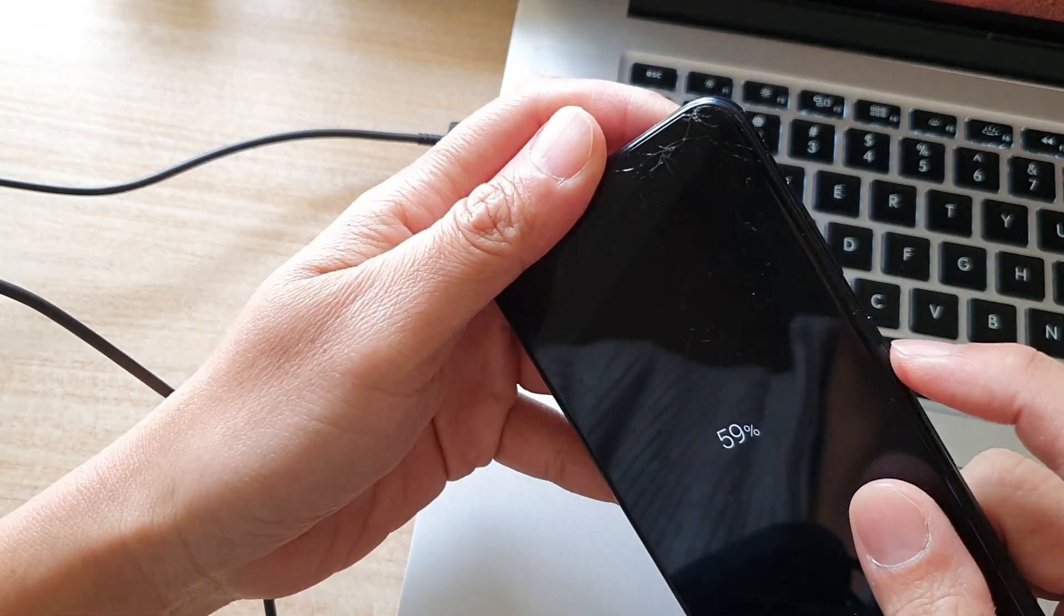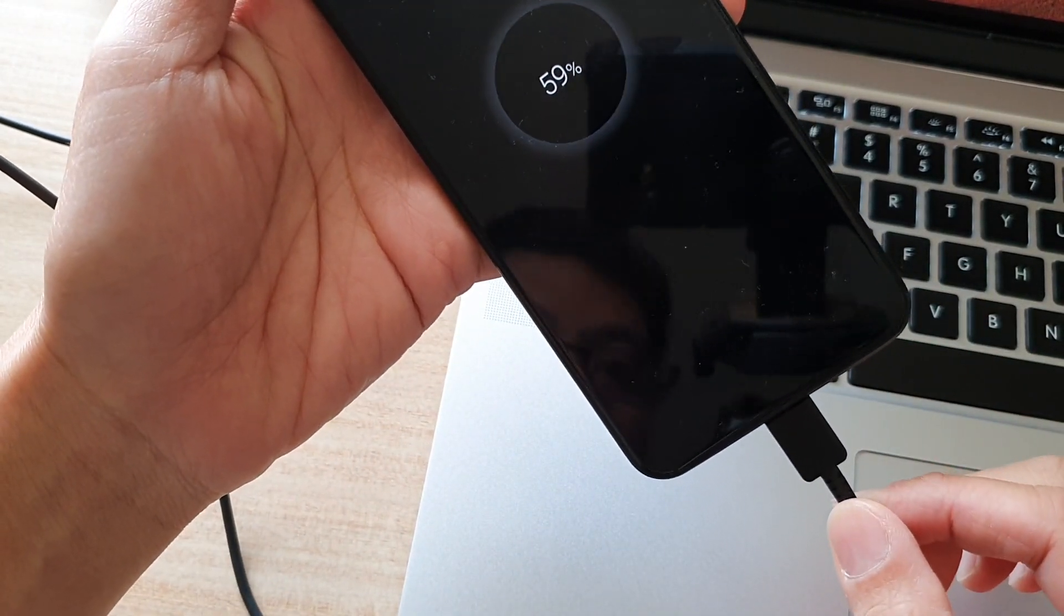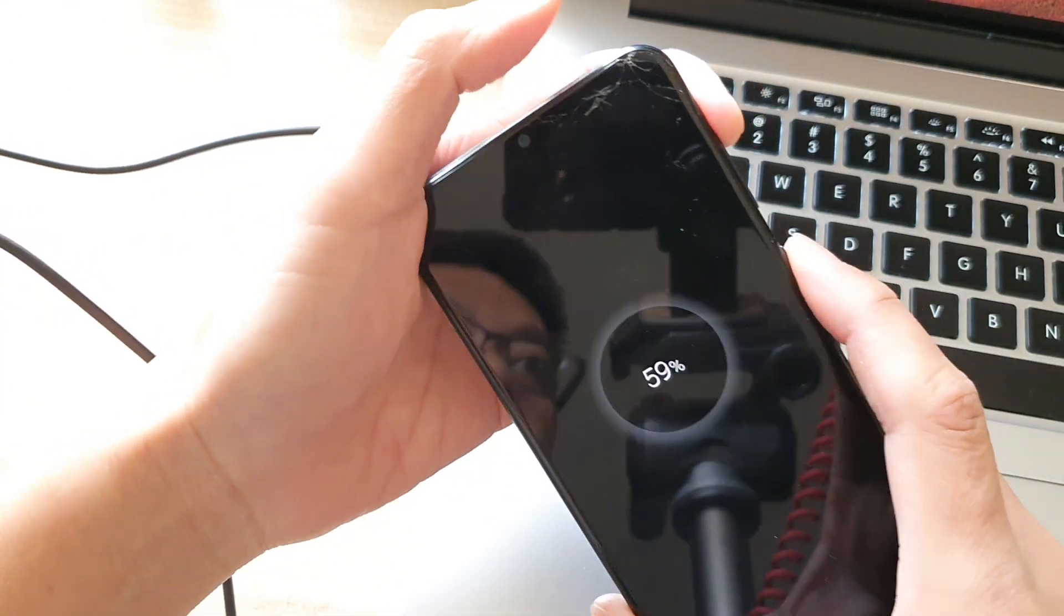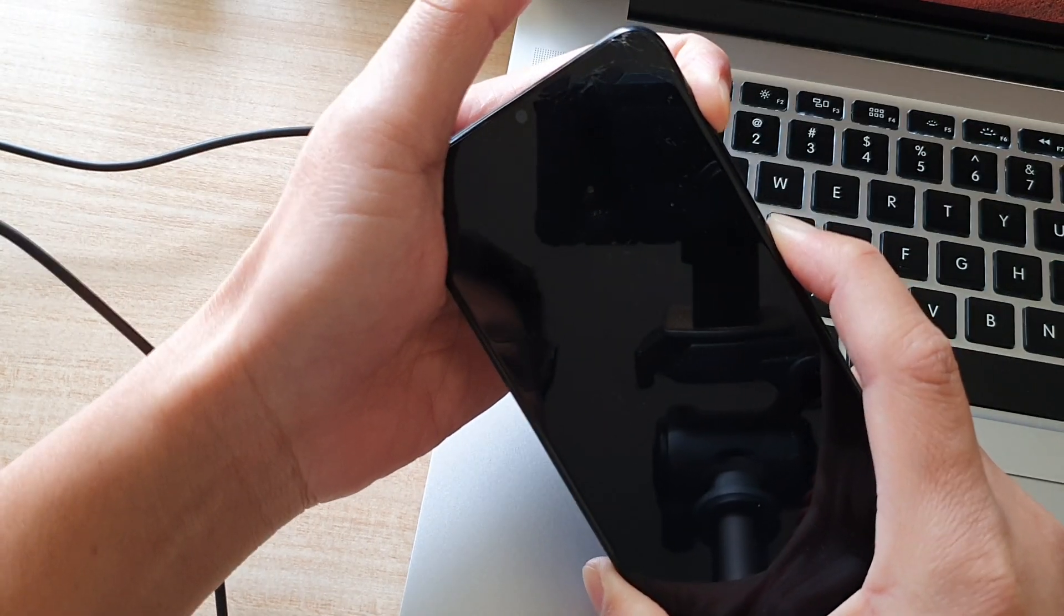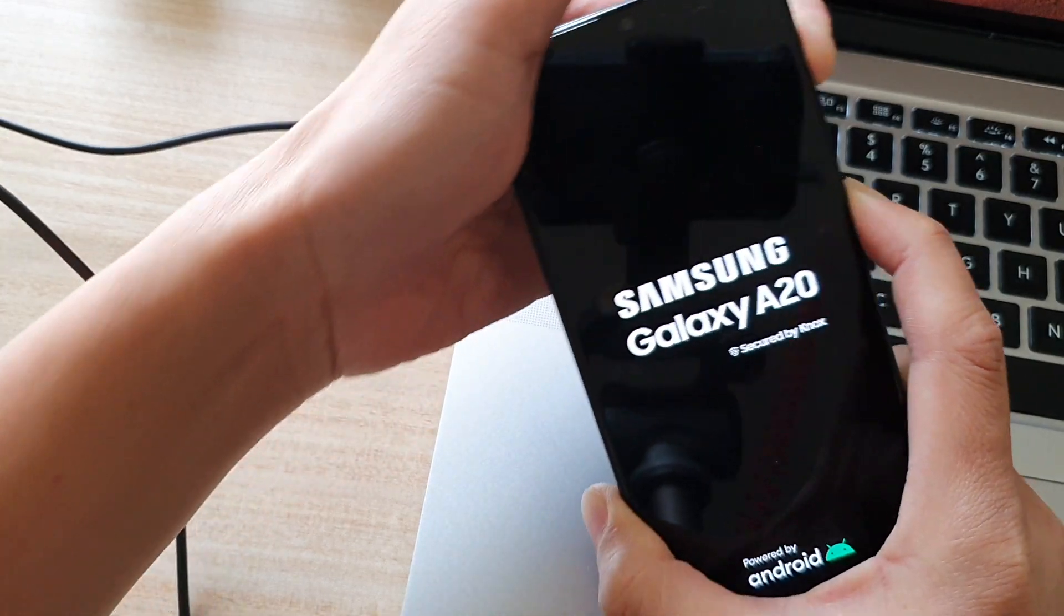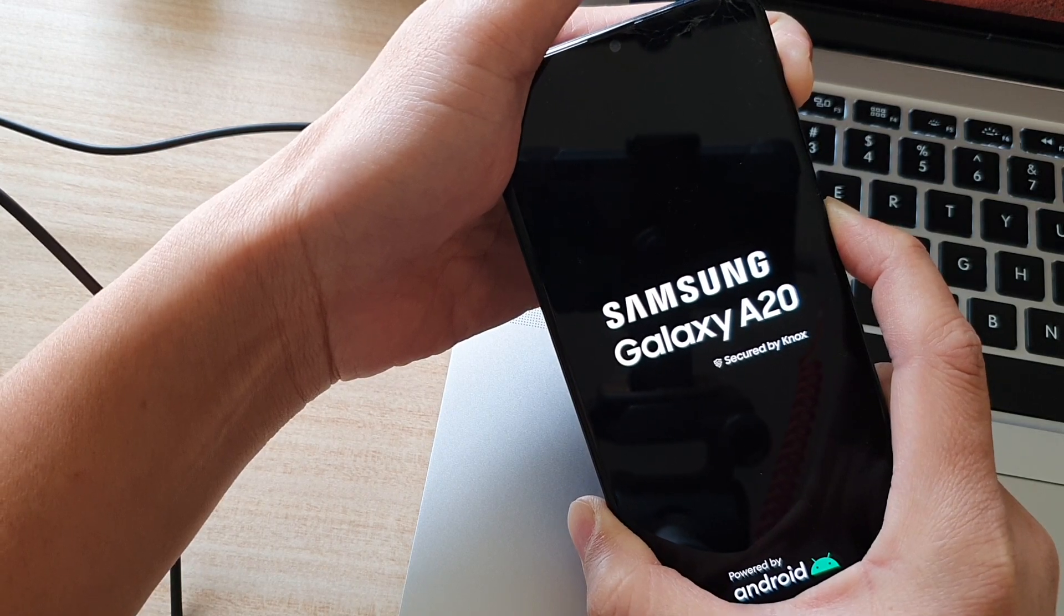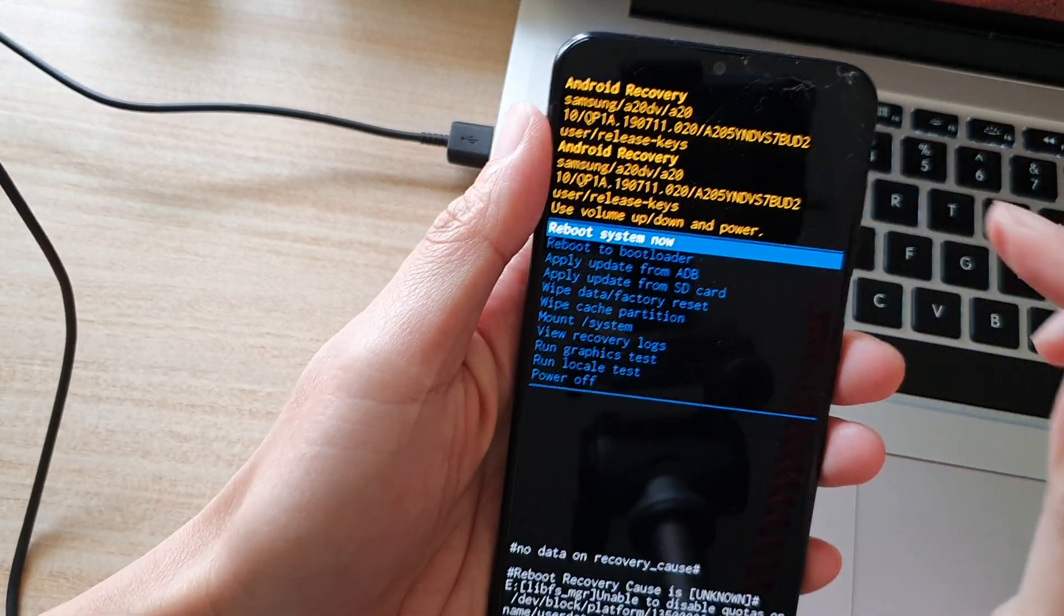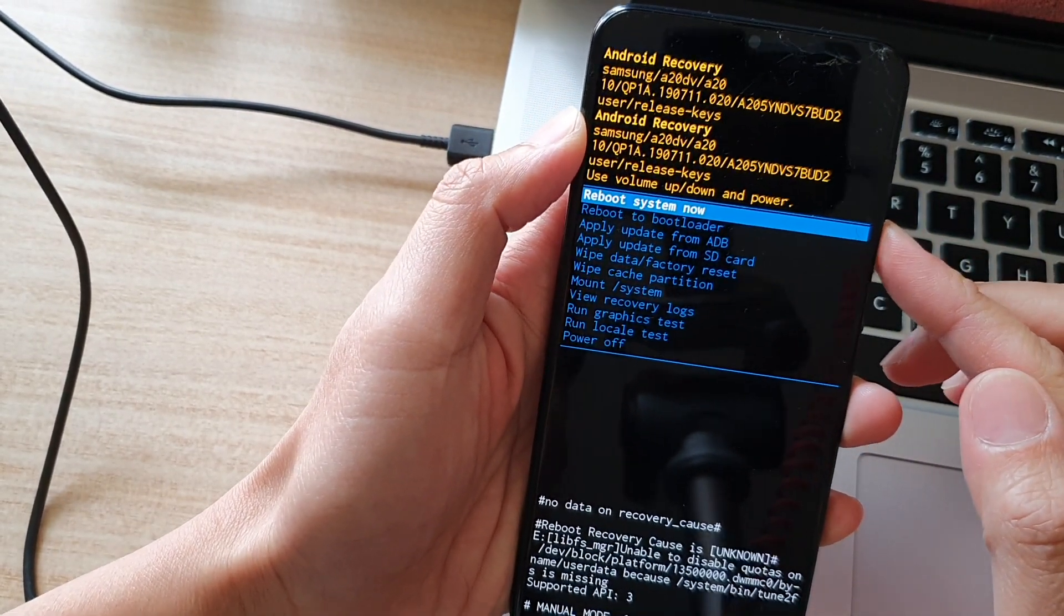Remember you need to plug the phone into the computer for this to work. Press and hold the power key and the volume up key. Continue to hold until we are in the recovery menu. Once you are in the Android recovery menu, you want to press the volume down key and choose wipe data or factory reset.